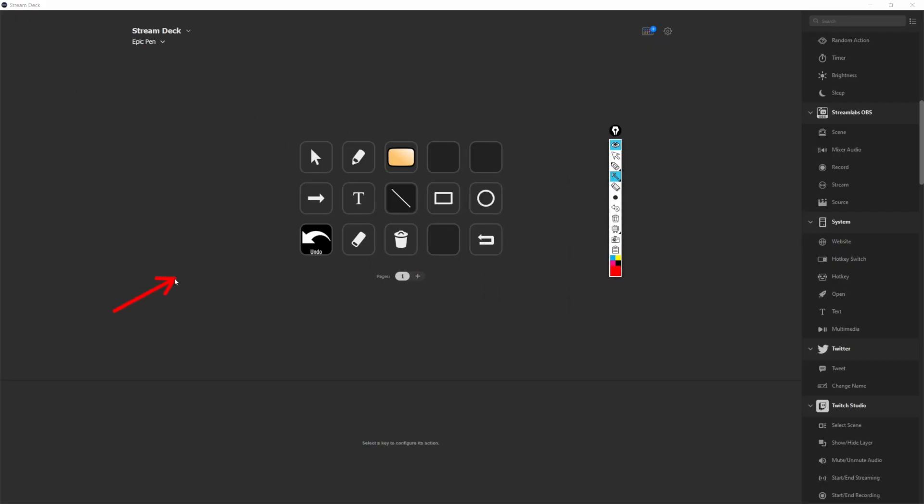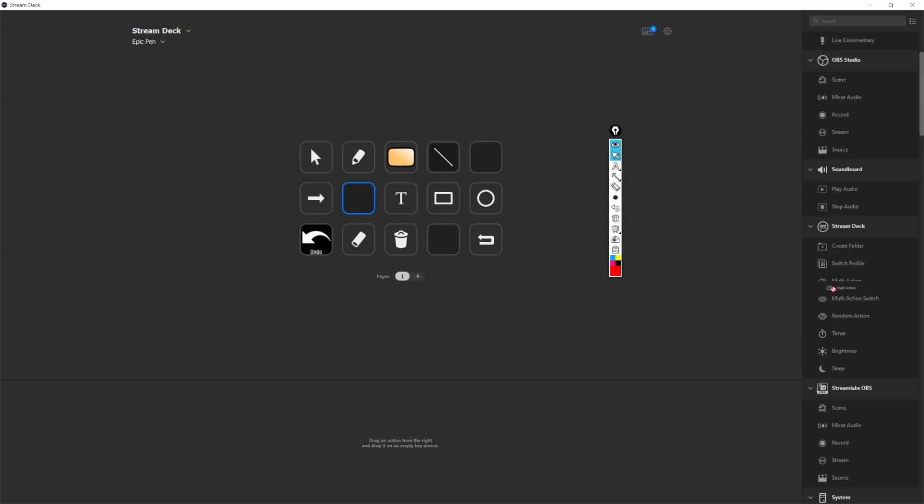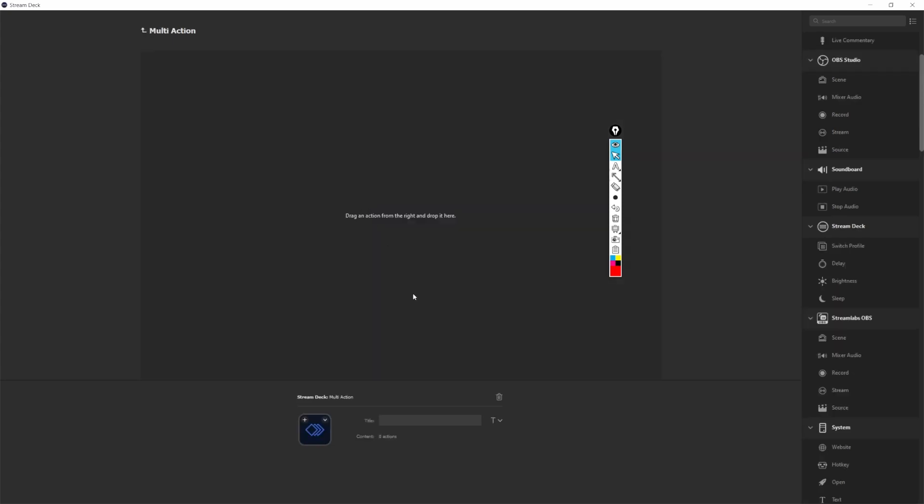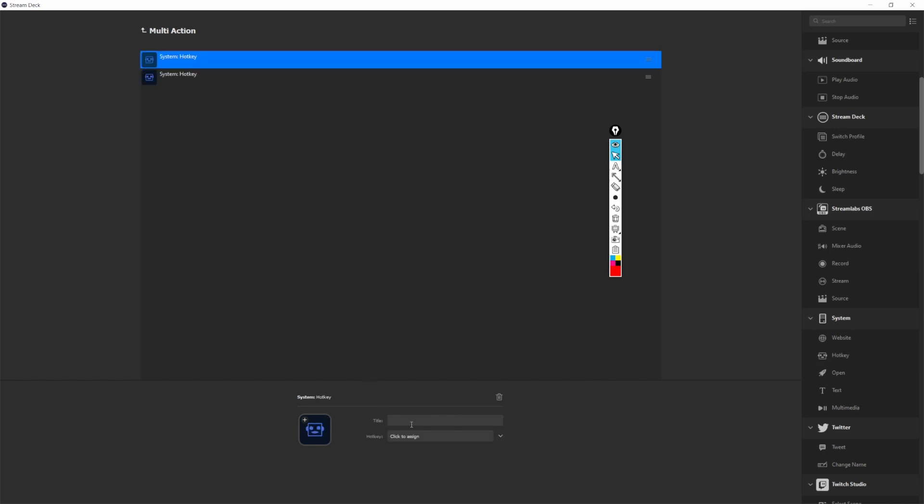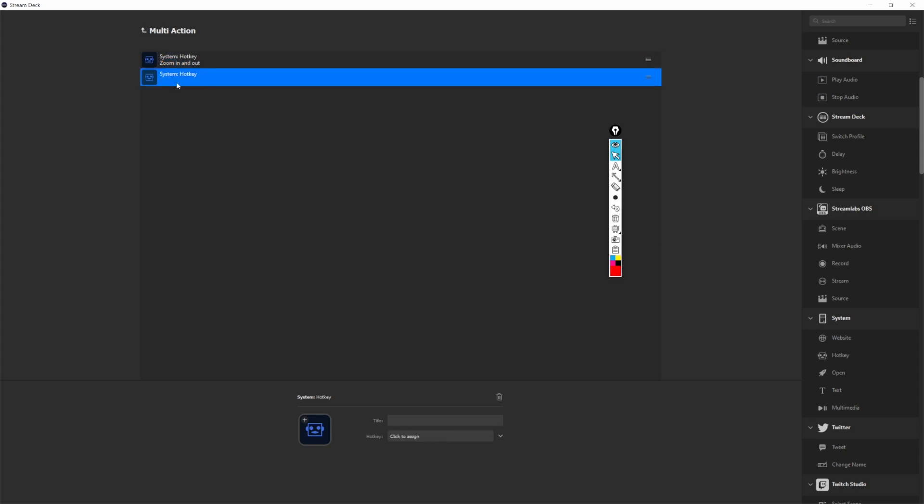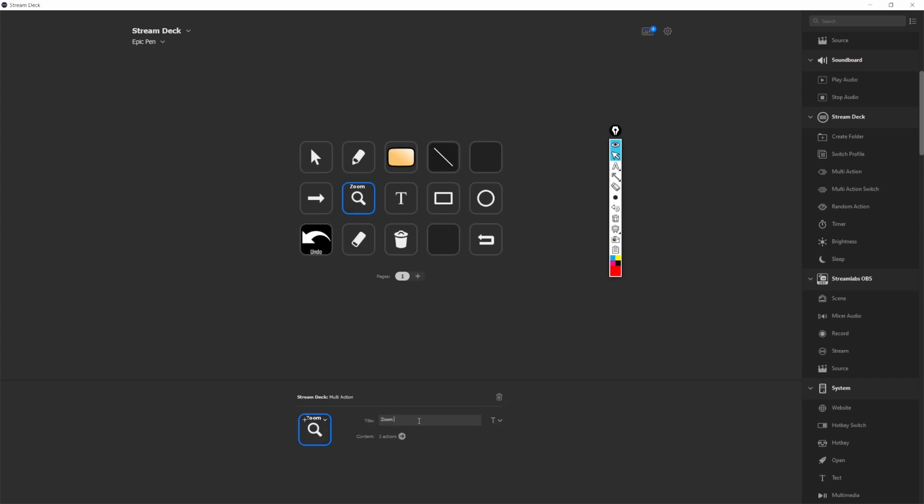One of the applications that I'm managing with the Stream Deck is Epic Pen. That's a simple but very useful on-screen drawing tool. So I'll move a couple of keys and make space for an additional one. I'm now going to tell the Stream Deck that when this key is pressed it should run two actions in sequence. And those two actions will be the activations of the hotkeys that I've set up in OBS. So action one will be Ctrl Q and action two will be Ctrl W.